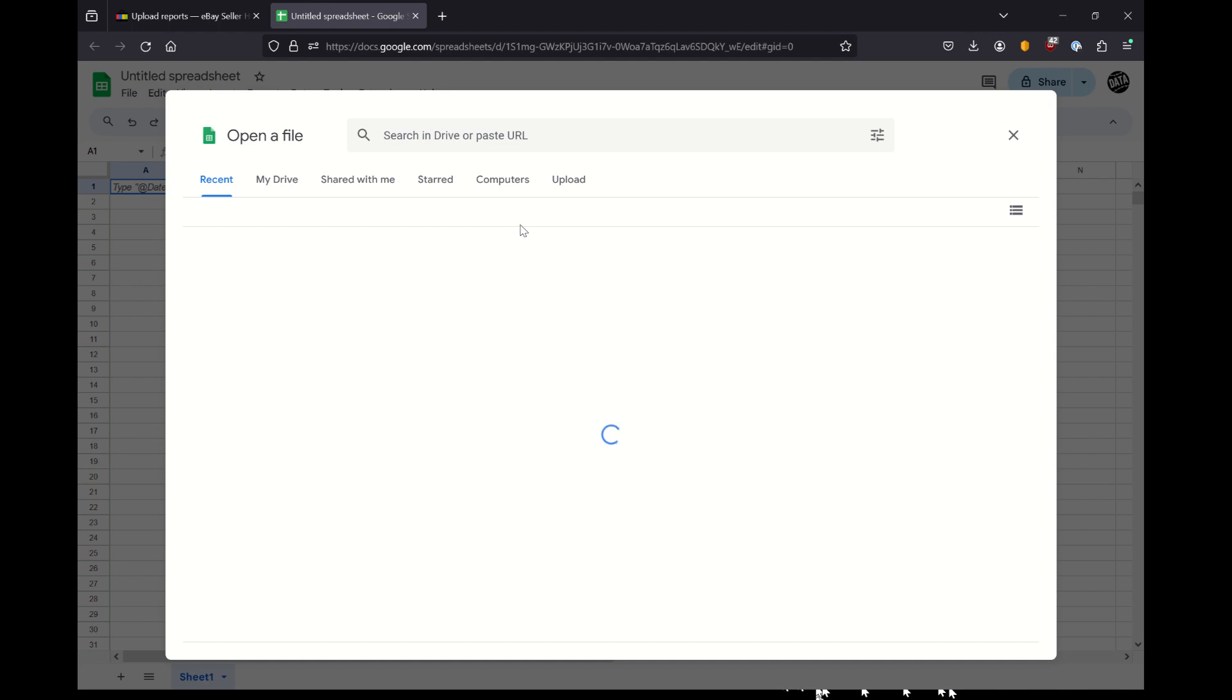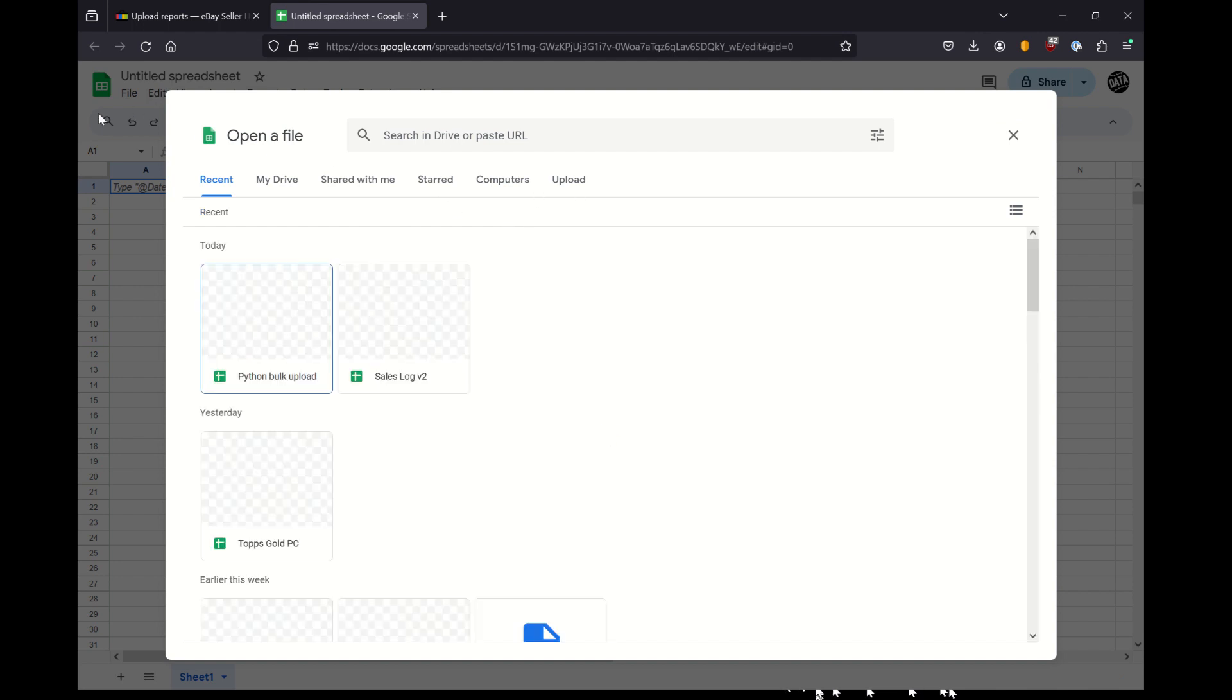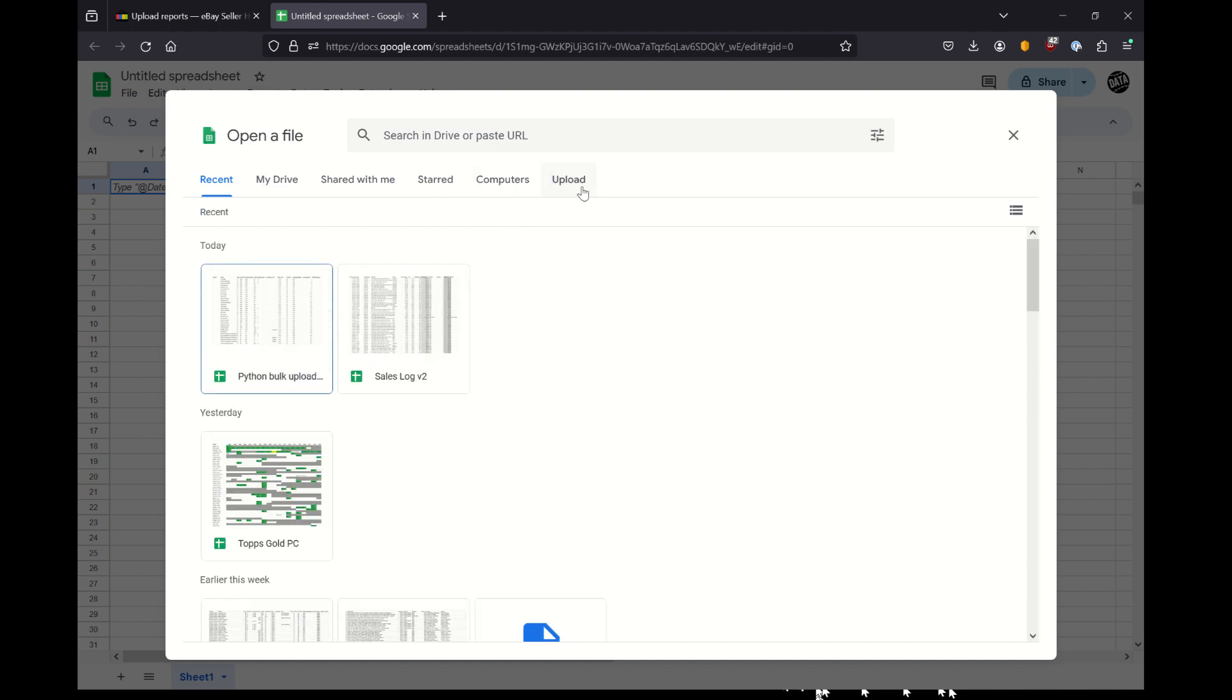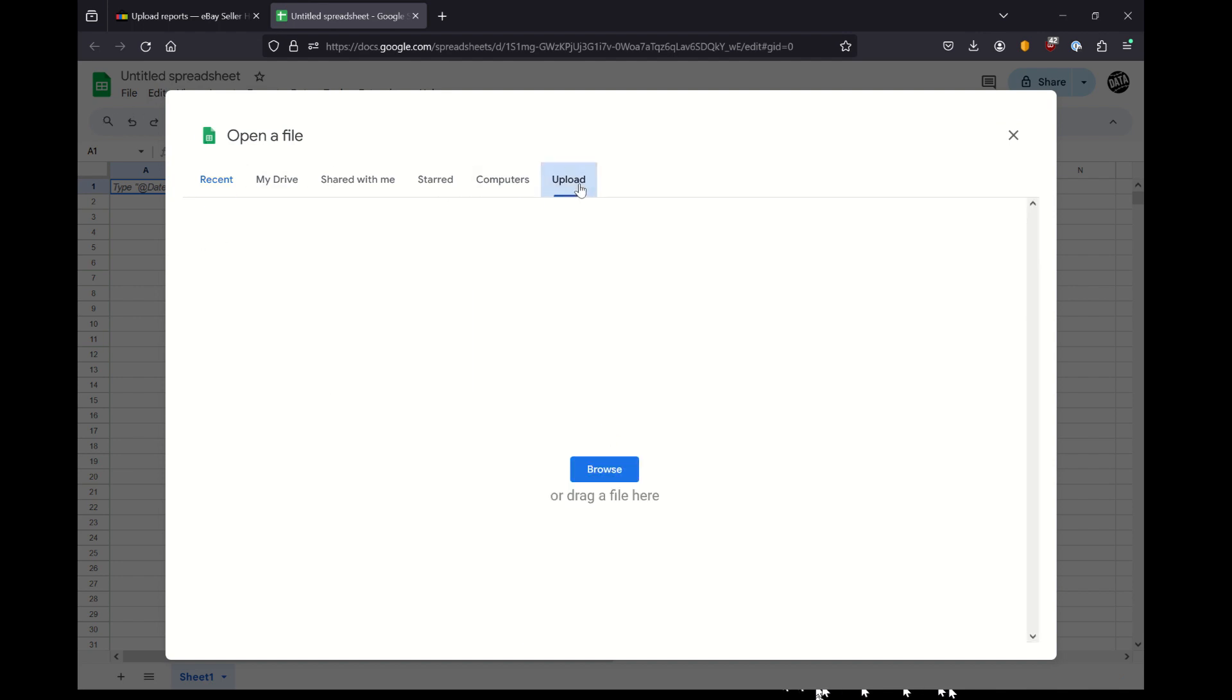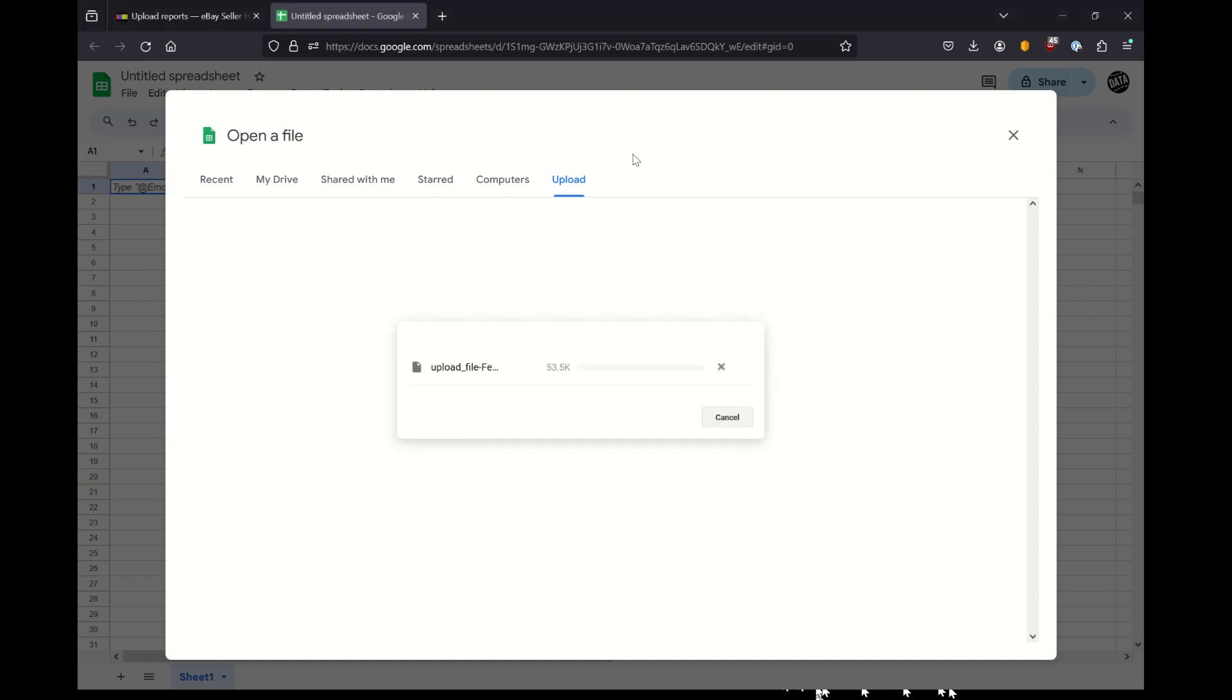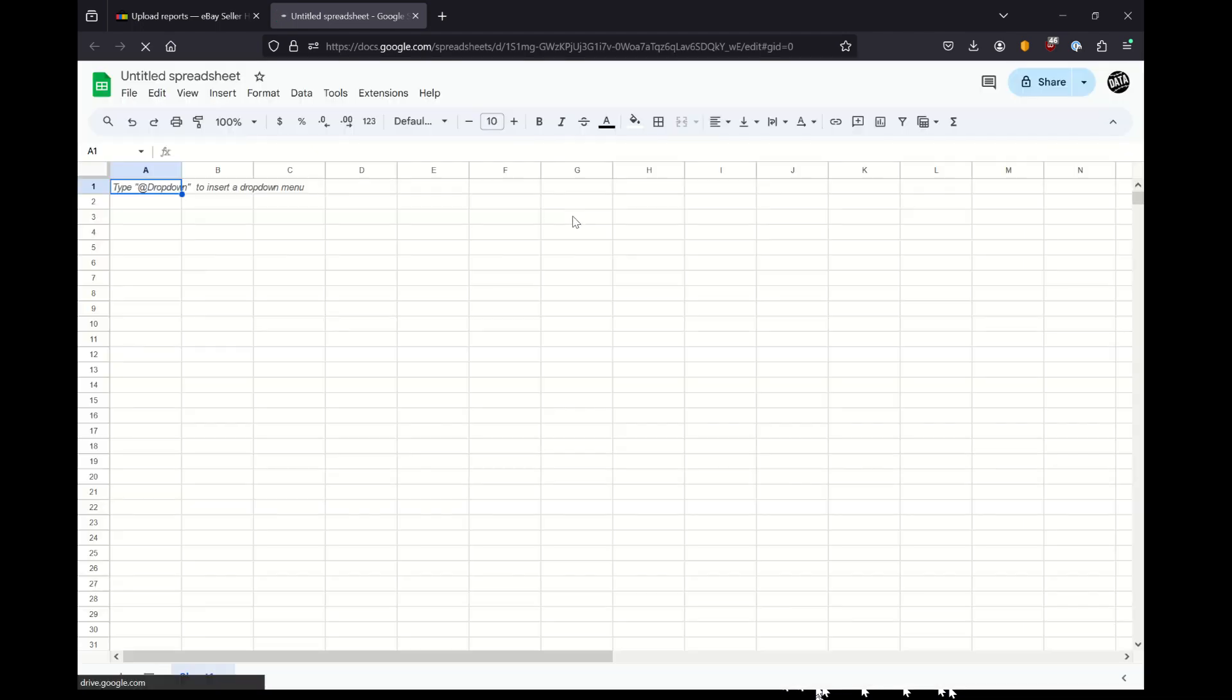And so I'm going to click upload. I just have a blank Google Sheets here. I don't like paying for Excel, so I just use what's available to me. And then off screen, I'm going to my downloads folder, I'm selecting that item, and then uploading it, opening it I should say, into this Google Sheets view.